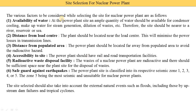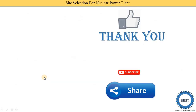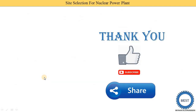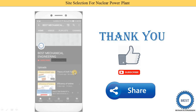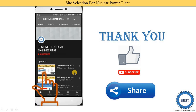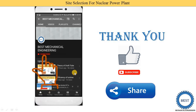These are the various factors required for consideration in the site selection of a nuclear power plant. Thank you for watching this video. If you learned something, please like the video and subscribe to my channel for more videos related to power plant engineering and other subjects of mechanical engineering.